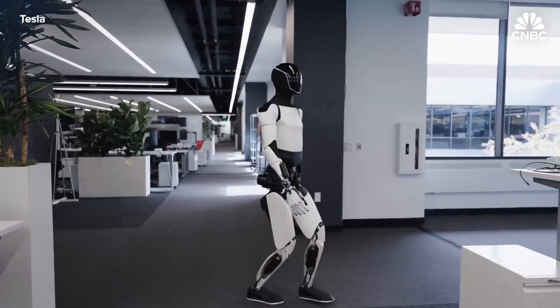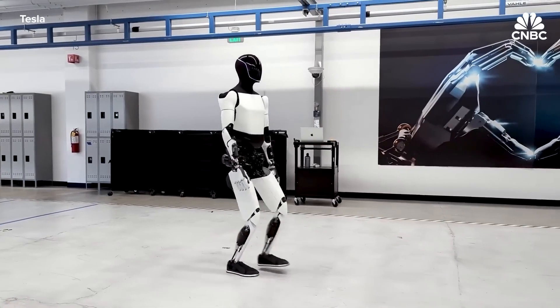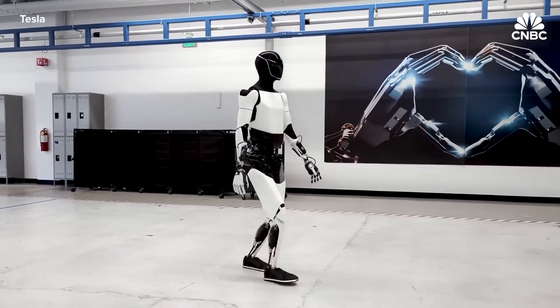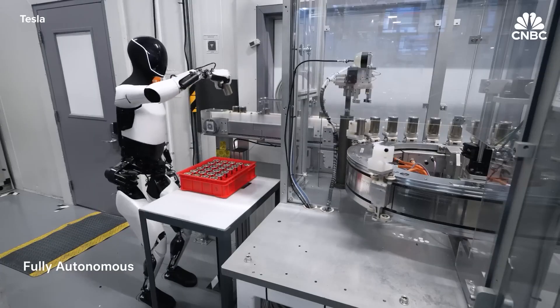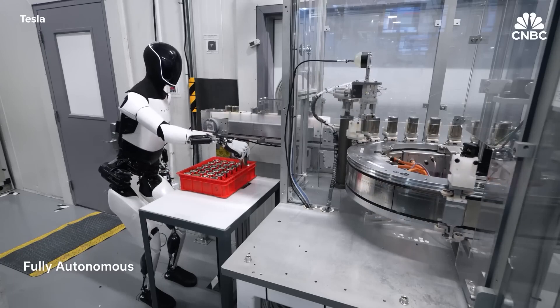As the tech evolves, expect to see these machines not just in warehouses, but in homes and public spaces, quietly reshaping how we handle everyday tasks.